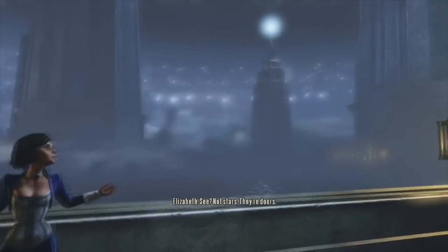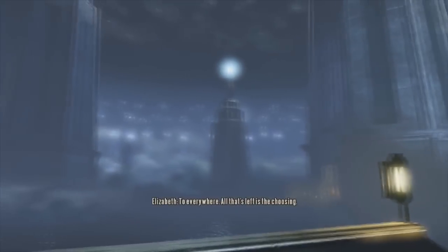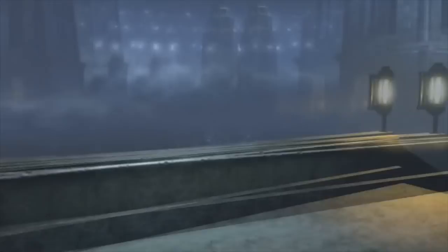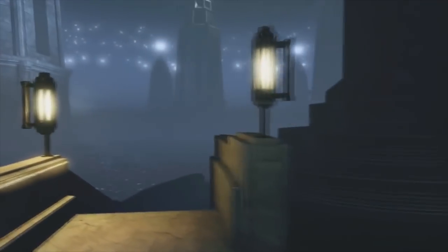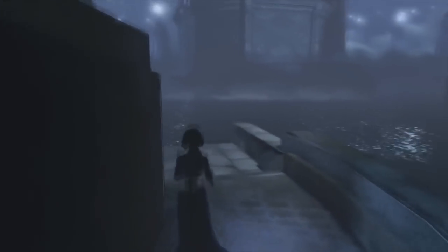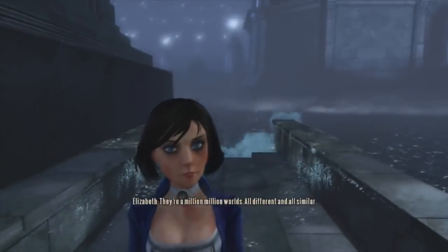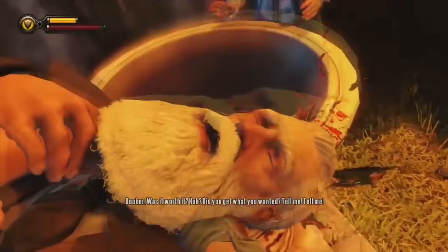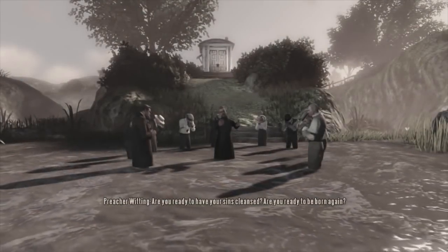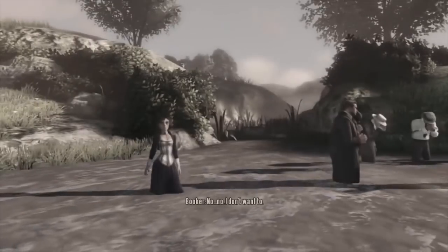During the final scenes of Infinite, Elizabeth reveals that the world of Bioshock exists in an infinite multiverse — a hypothetical set of infinite possible universes that together comprise everything that exists and can exist, the entirety of space, time, matter, and energy, as well as the physical laws and constants that describe them. She has the power to look behind and travel through each door or universe via her tears. It is also revealed that Booker is actually Comstock from another alternate universe.